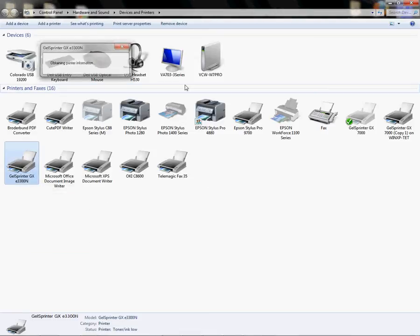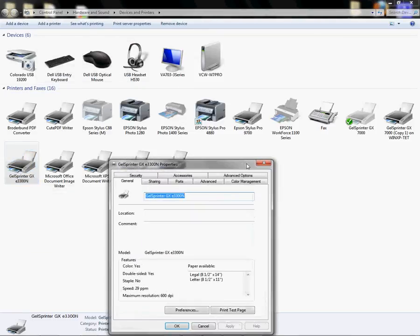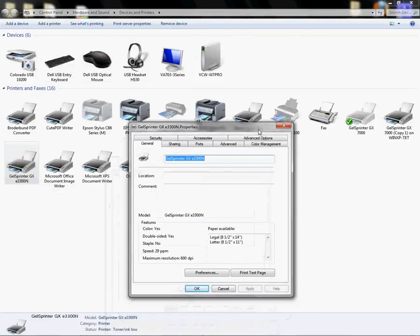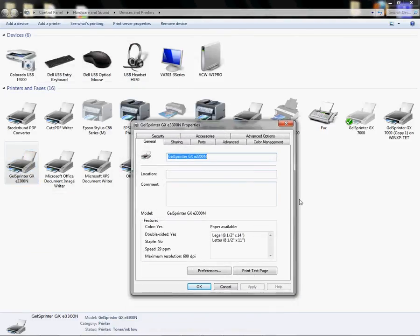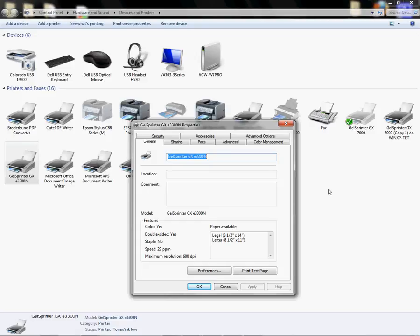So we want to make sure that the profile is configured in the driver and I have a video separate from this one on how to configure for Chromoblast using the Ricoh drivers. In that video I'll show you how to add your ICC profile if you haven't already.